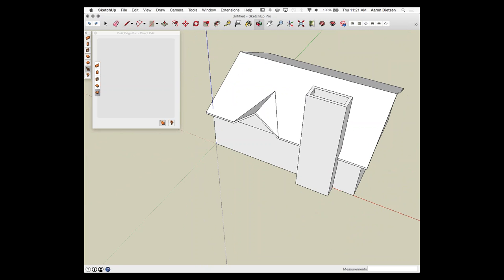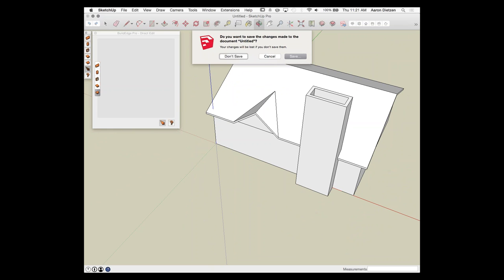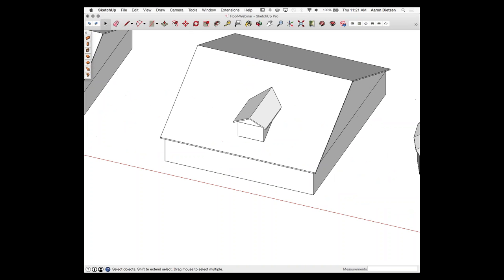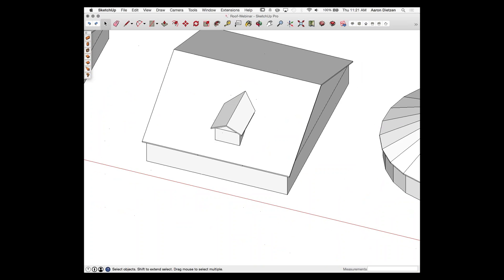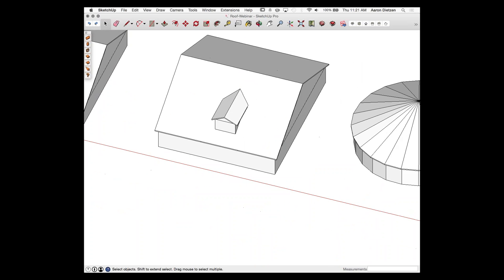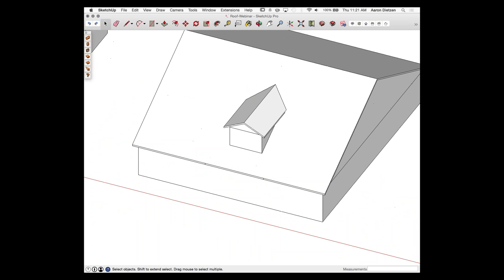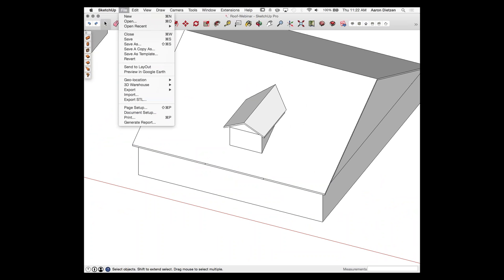Moving on — if I'm going too fast, feel free to ask questions. Next thing we'll look at is dormers. This is probably the second most common request we have: how do I put in dormers? We're going to look at a couple of different ways to create this geometry.